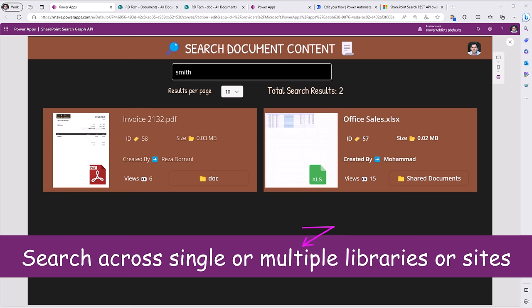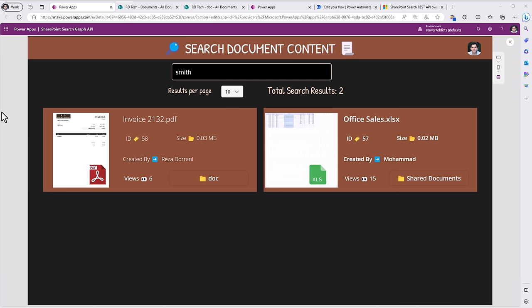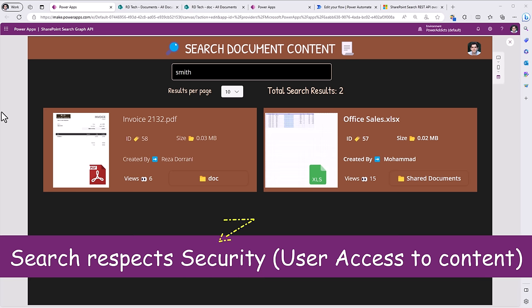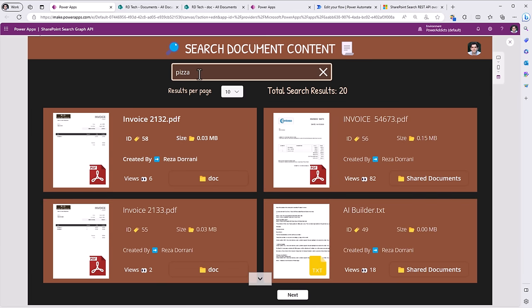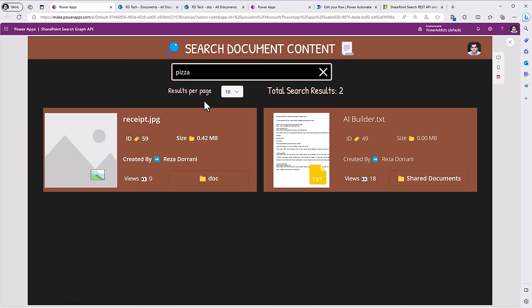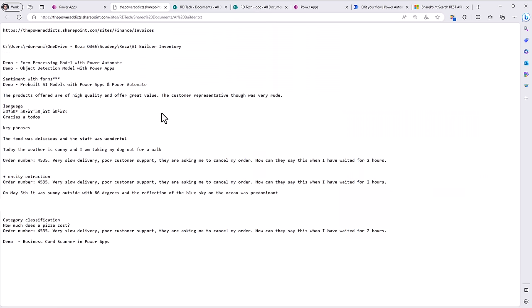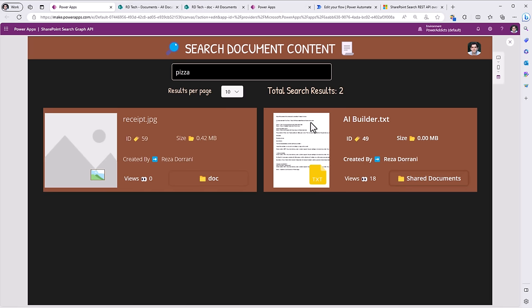The results returned are coming from both libraries because I have targeted search to only those two libraries. I can expand that target to the entire site, or it can span across multiple sites, or search across all your SharePoint sites in your tenant. Please note that search will respect security — the search is performed in the context of the user who is running the app. Let's try searching for 'pizza'. It returns an image file and a text file. Looking at the text file, I have the text 'pizza' in it, which is why search was able to return this document.